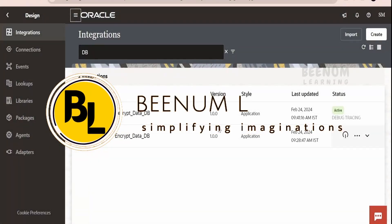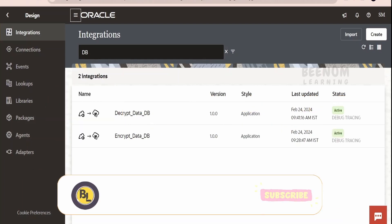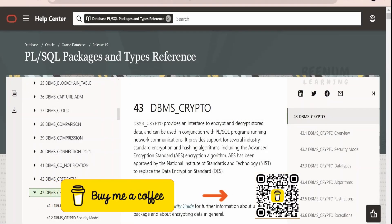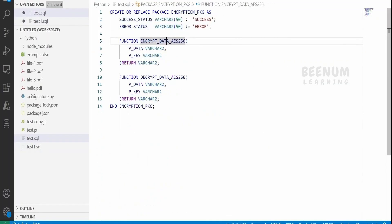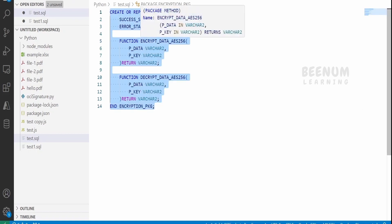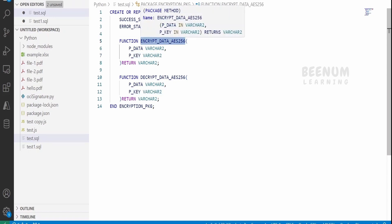In this class, we are going to learn how to encrypt data or a message with the help of PL/SQL by making use of the DBMS Crypto package. In our previous class, we had seen in detail how to make use of this DBMS Crypto package and write the PL/SQL functions to encrypt and decrypt the data. Here is the specification file. I have created a couple of functions. In one function, I am passing the data and the key with the help of which I will be encrypting the data. The algorithm we have selected is AES-256.